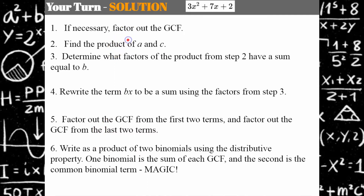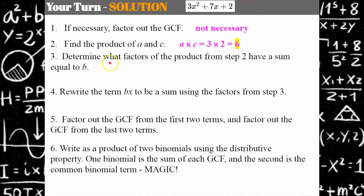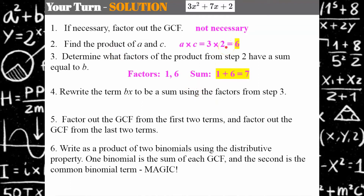Welcome back. Step one is not necessary — 3x squared, 7x, and 2 do not have any factor in common. Step two: 3 times 2 is 6. Step three: what factors of 6 when multiplied equal 6 and when added equal 7? 1 times 6 is 6, and 1 plus 6 is 7. So I rewrite 7x as 1x plus 6x, giving 3x squared plus 1x plus 6x plus 2 — equivalent to the original trinomial.